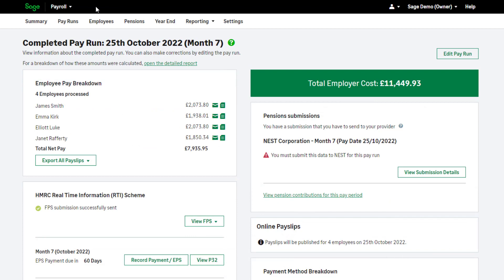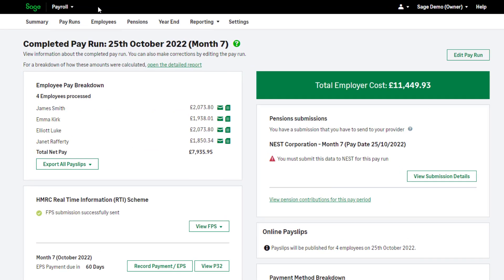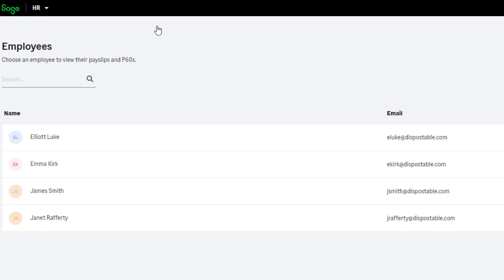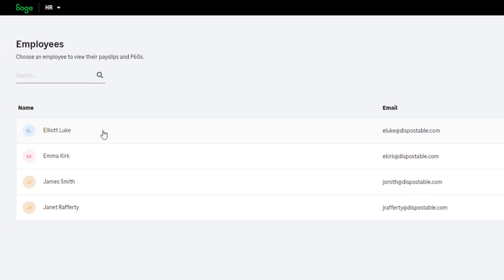Once they've been published, to view your online payslips simply switch to Sage HR from the menu at the top of the screen.